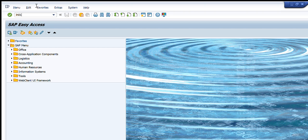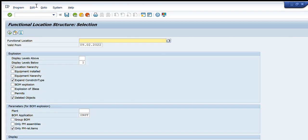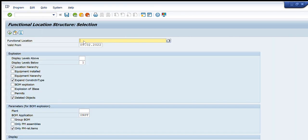We will start by writing IH01 in our transaction tab. We will press ENTER and you will see this window will appear in front of you with the heading functional location structure. So you can get the structure of any functional location using this command.